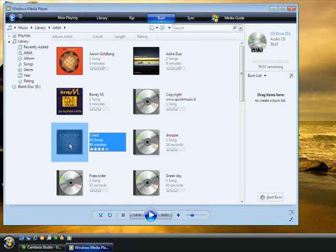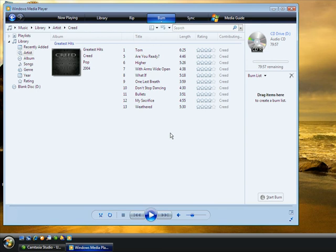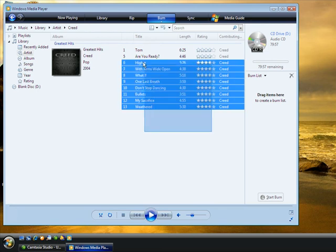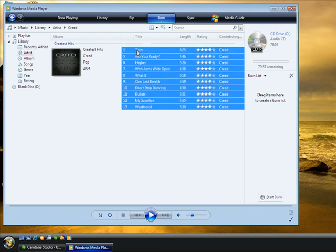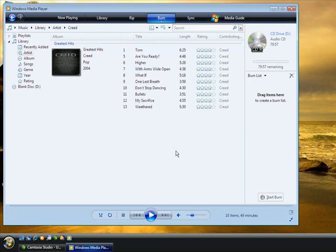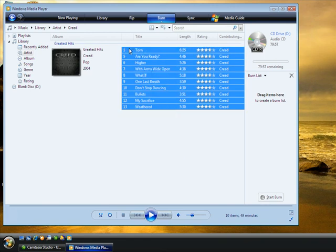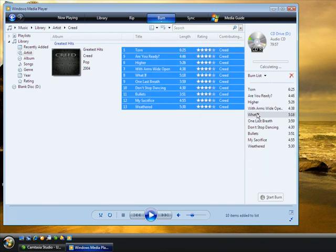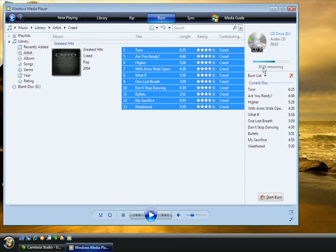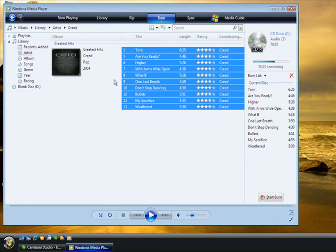So let's go ahead and make a Creed CD. We'll just grab all these songs. I'll hold my mouse button down here, go up. Now they're all highlighted. I'm just going to drag and drop them right down here. Now let's see. It has 30 minutes, 19 seconds remaining. Hey, these songs aren't that big. Looks like I can put some more music on there. So I'm going to go back to my library.